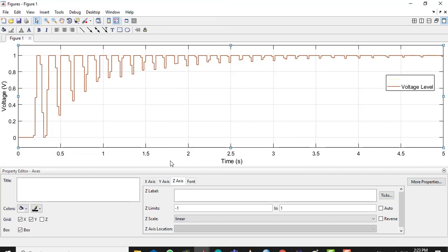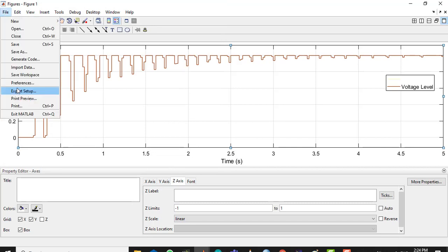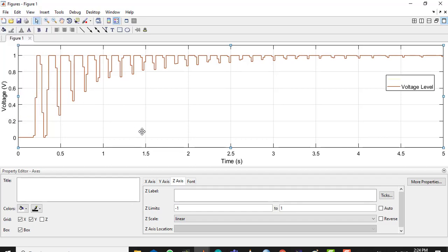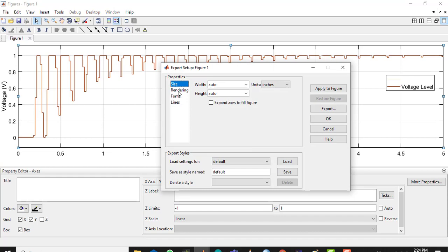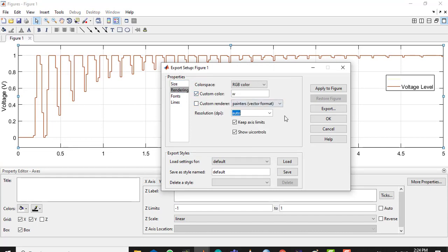Now I can open that figure later and review the properties. I will not use Save As because that will not give a high quality picture. Instead, go to Export Setup, click here, go to Rendering, and set the resolution. 1000 DPI is the maximum resolution and will give a 12 MB picture — you can go to 800, 500, or whatever you want. Let's go with 1000 and click Apply to Figure.